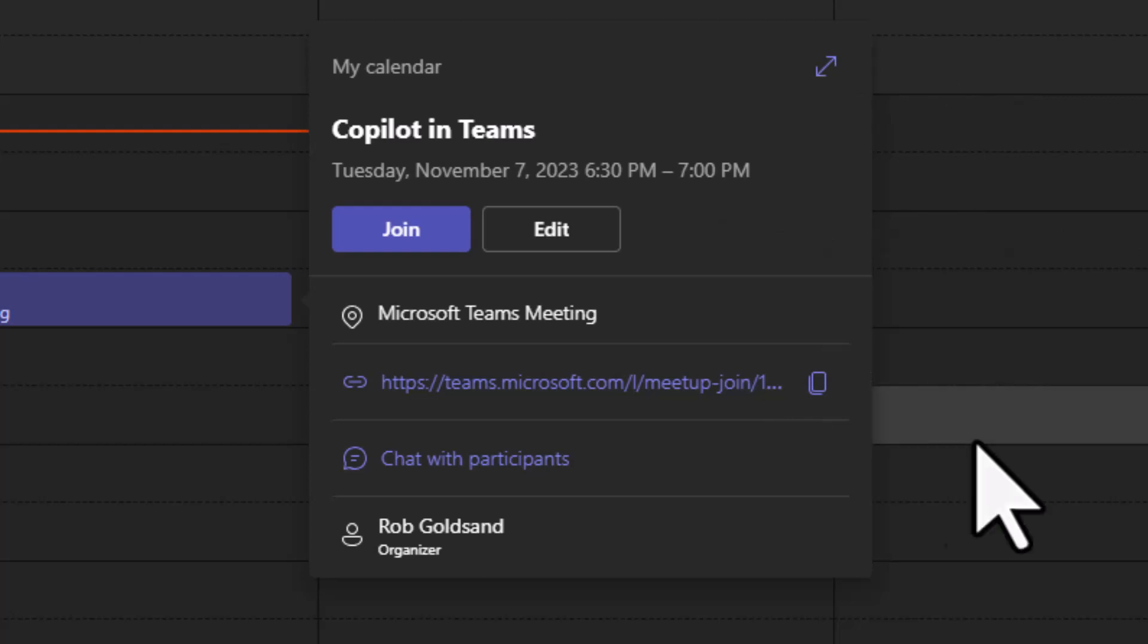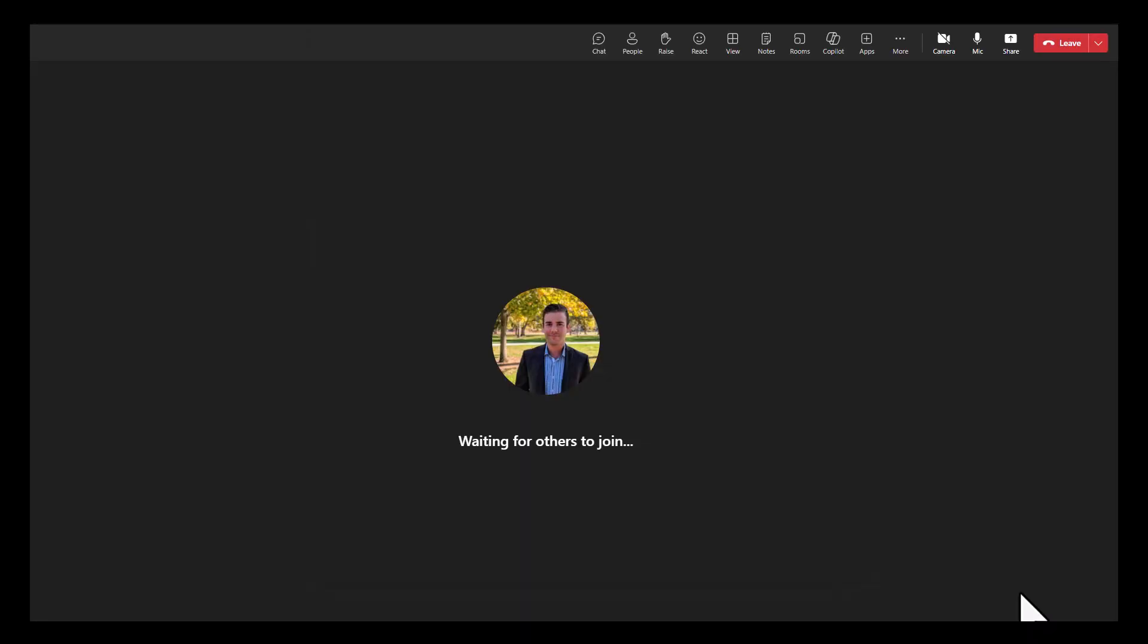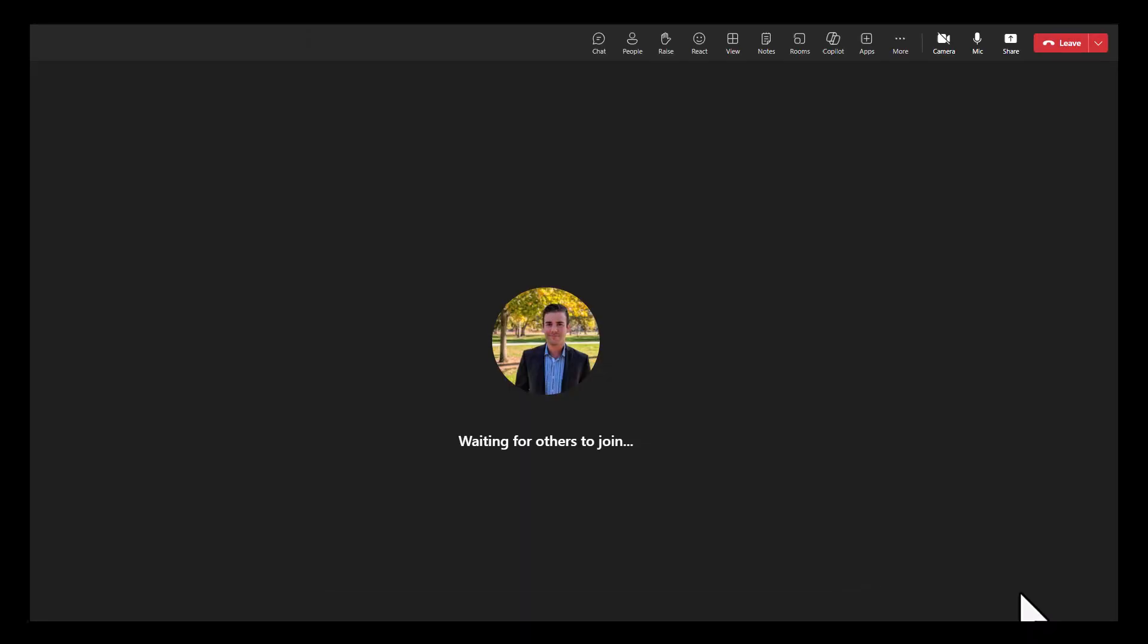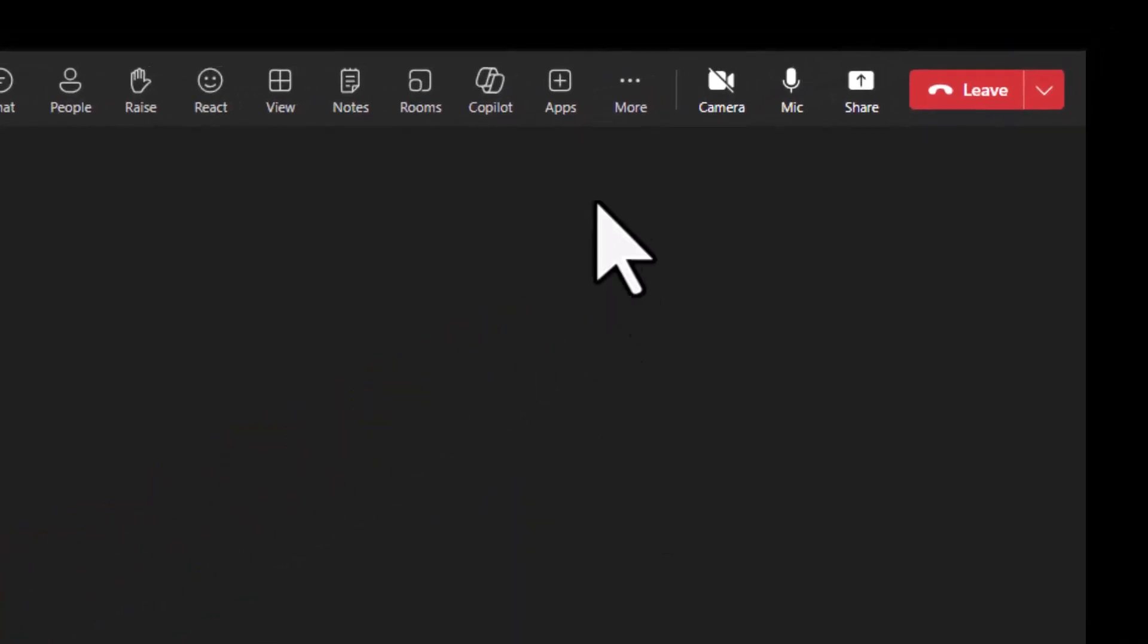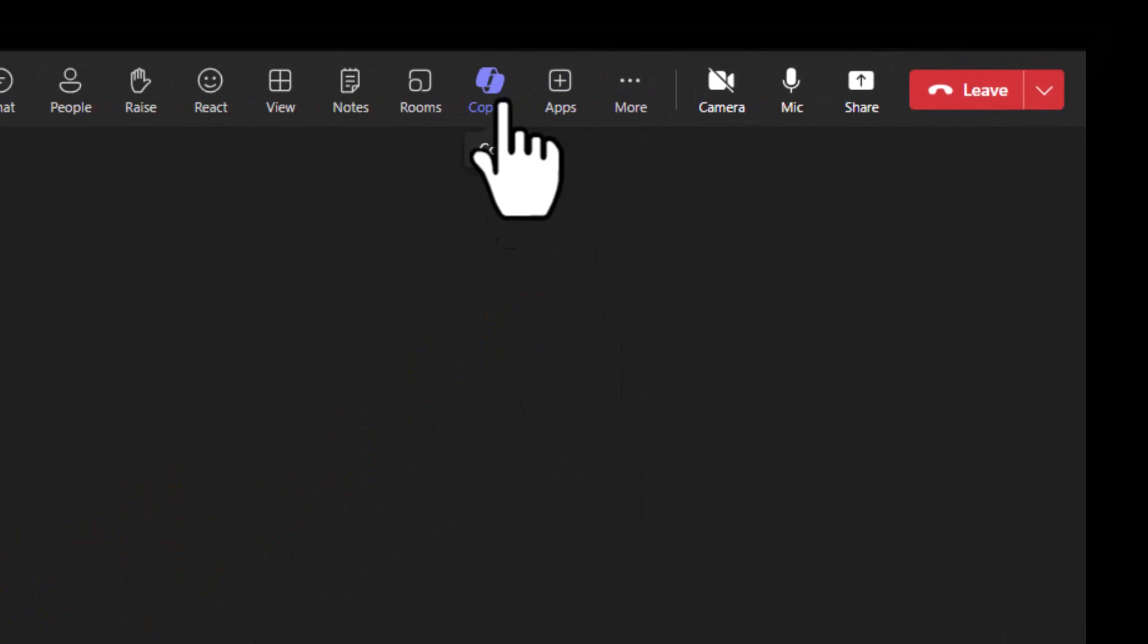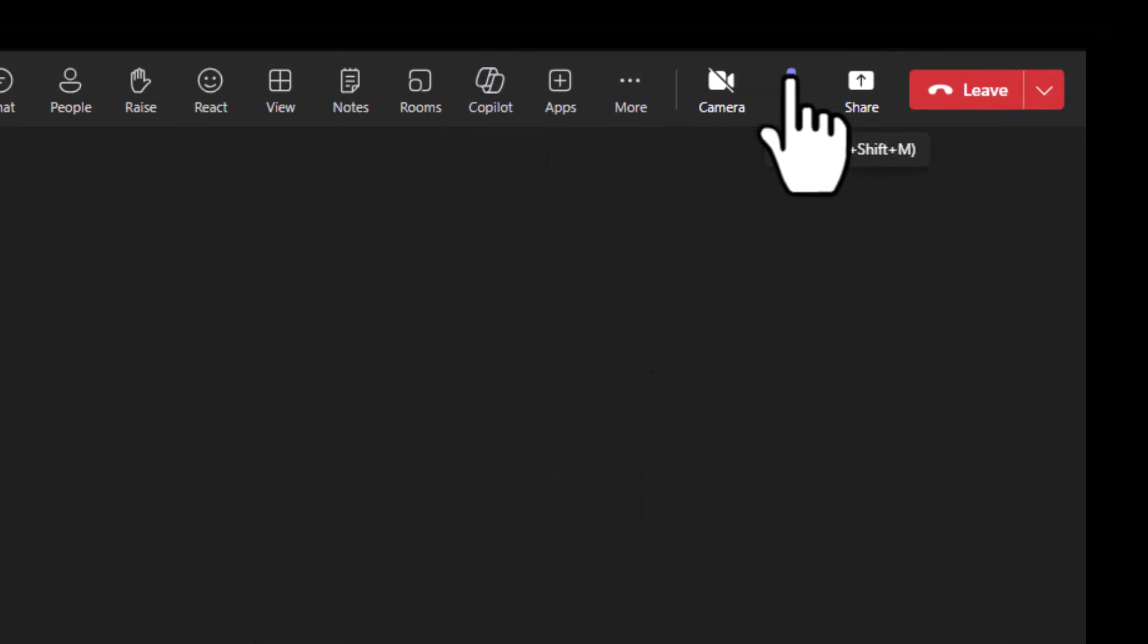Next, just join the meeting like you normally would. Now that we're in the meeting, in the meeting window, you'll find the Copilot button. It's located right in the top menu bar here. It's close to the mute button, which nobody can ever find.